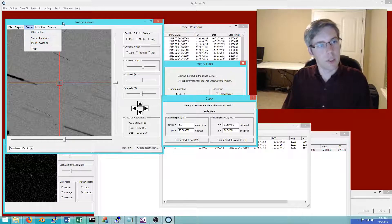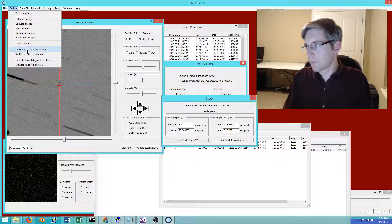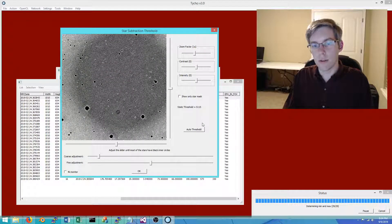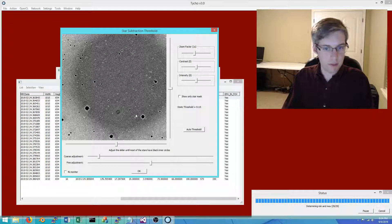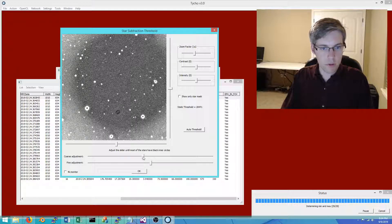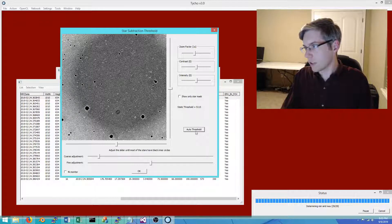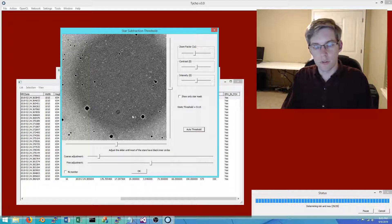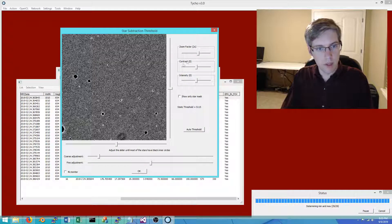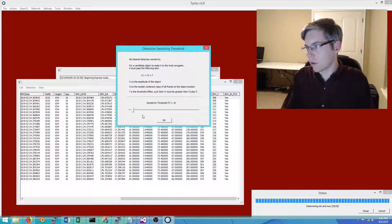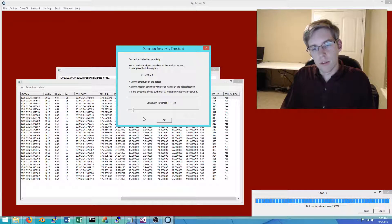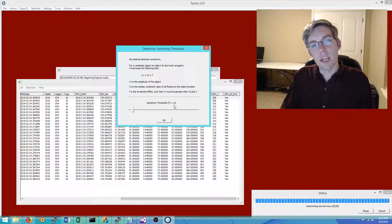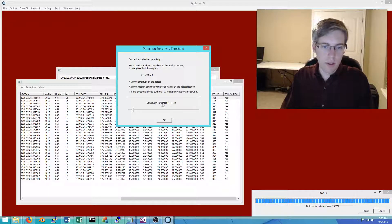Those are two ways if you already know the motion. If you don't already know the motion, then you run what's called synthetic tracker. The first step is to identify a threshold for which stationary objects, the stars, are mapped out. I always use auto threshold, so I click auto threshold and it identifies an optimal threshold. 99.9% of the time it is optimal.